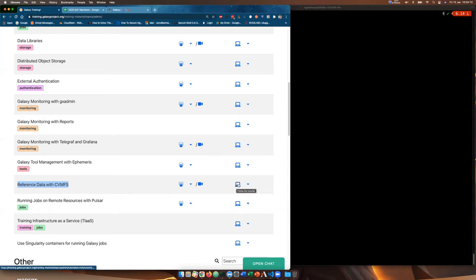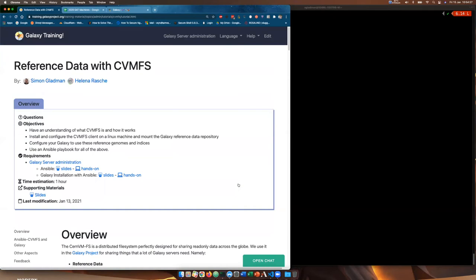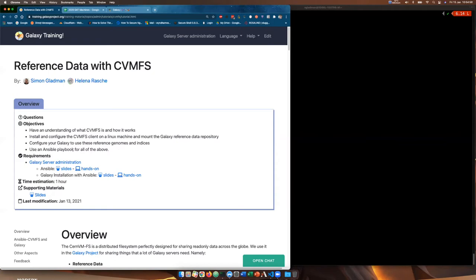In the hands-on tutorial we will be installing it onto our Galaxy servers that we've already created. Some of the objectives of this tutorial are to have an understanding of what CVMFS is and how it works. You will be able to understand how to install and configure the CVMFS client on a Linux machine and mount the Galaxy reference data repositories. You'll be able to configure your Galaxy to use these reference genomes and indices, and we're going to be using an Ansible playbook for all of the above.